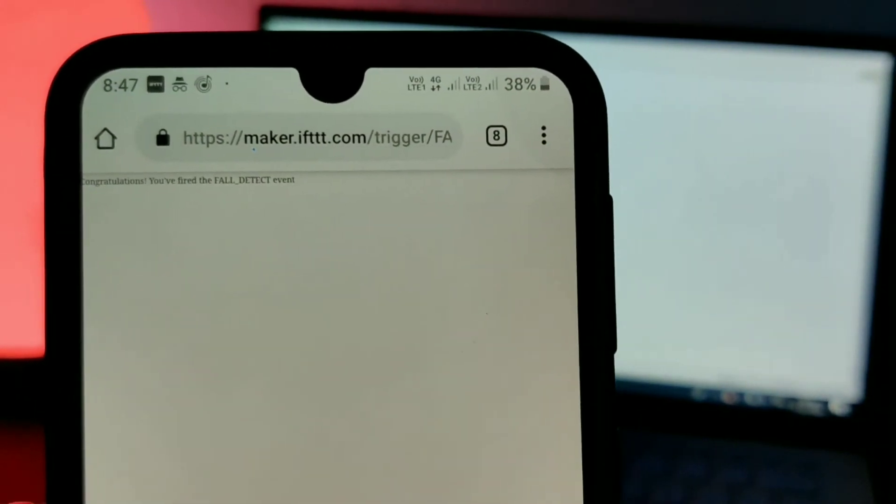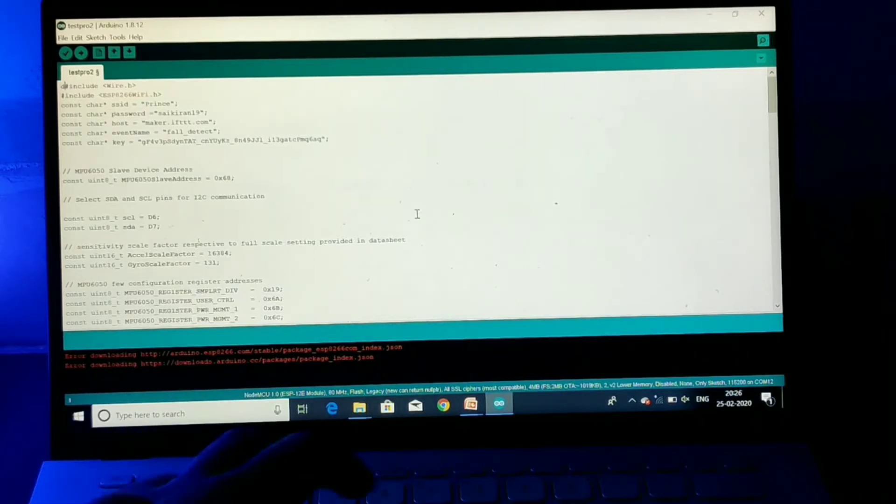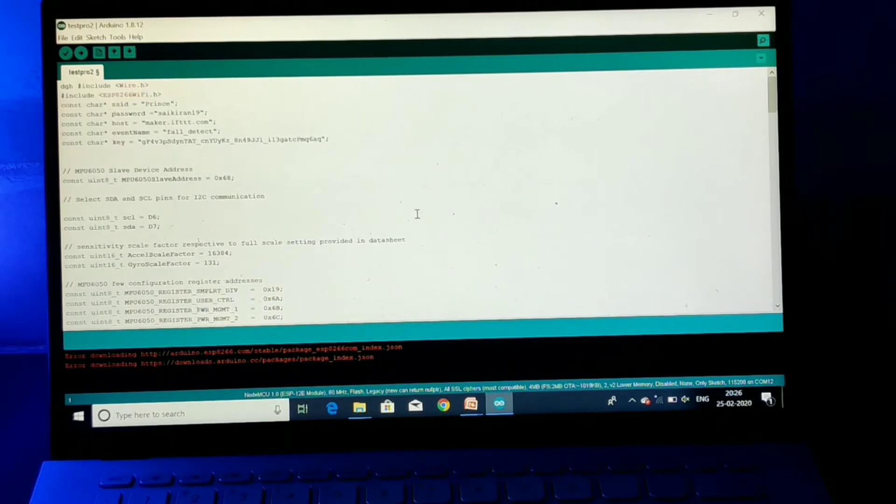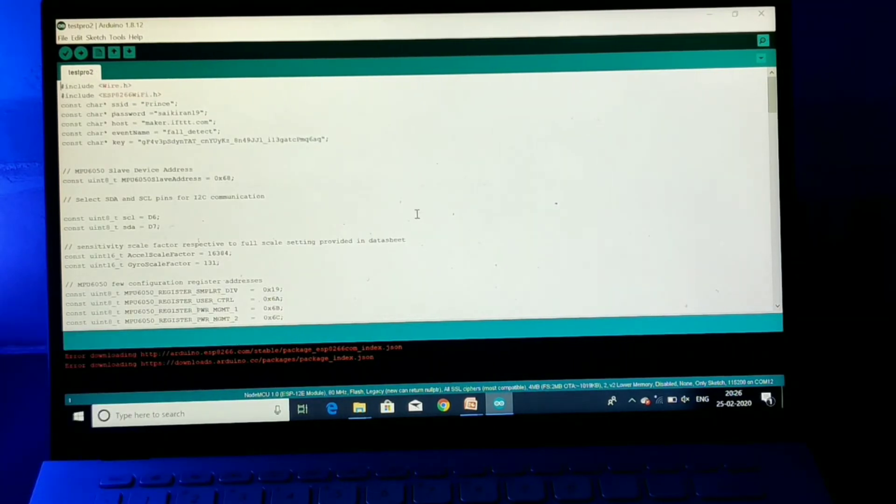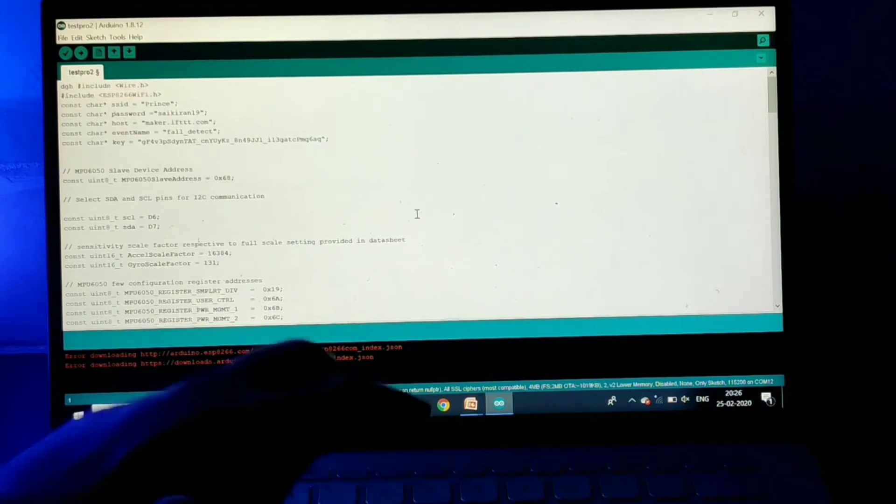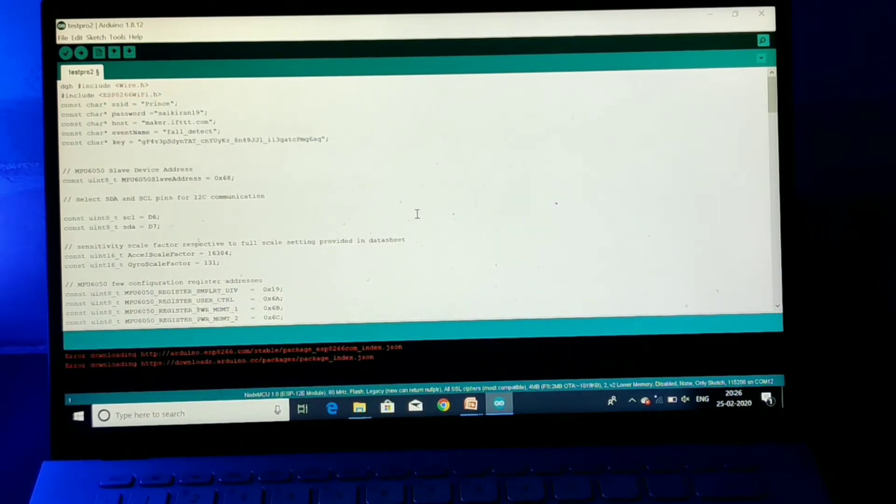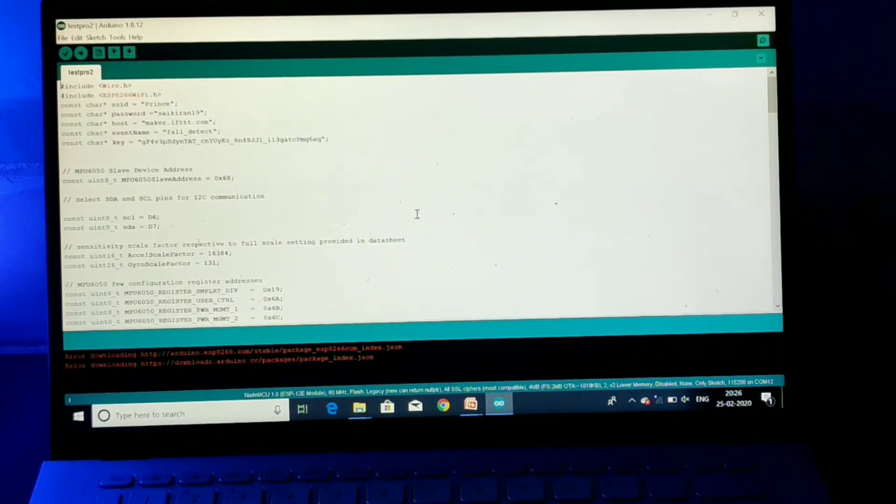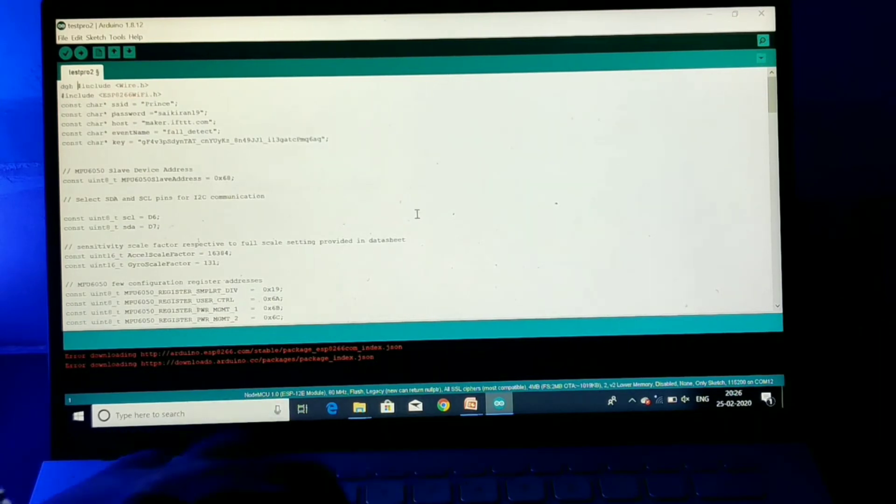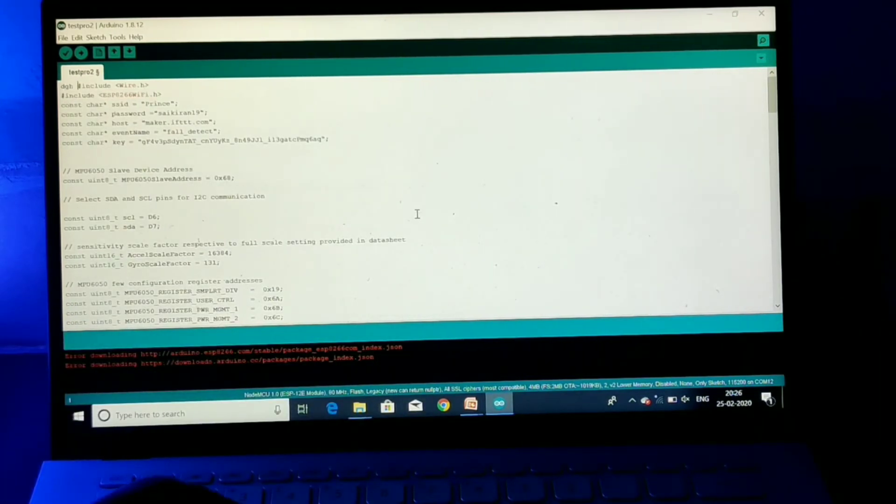And in this code you just need to modify the SSID name, password, event name, as well as the API key that is generated by IFTTT.com. So before going through this code, I would suggest you to go through any tutorial video of IFTTT, setting an account and triggering the message, all that stuff. So that's all about our project.